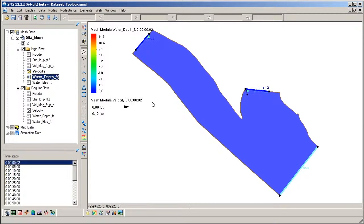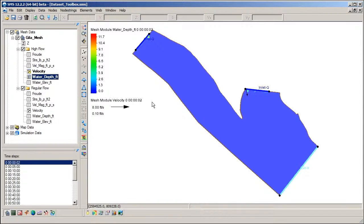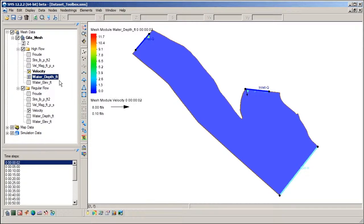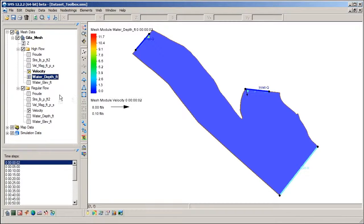A dataset can be steady state, which means a single time step, or transient, which means multiple time steps. Scalar datasets are typically visualized with contour plots and vector datasets with vector arrows.